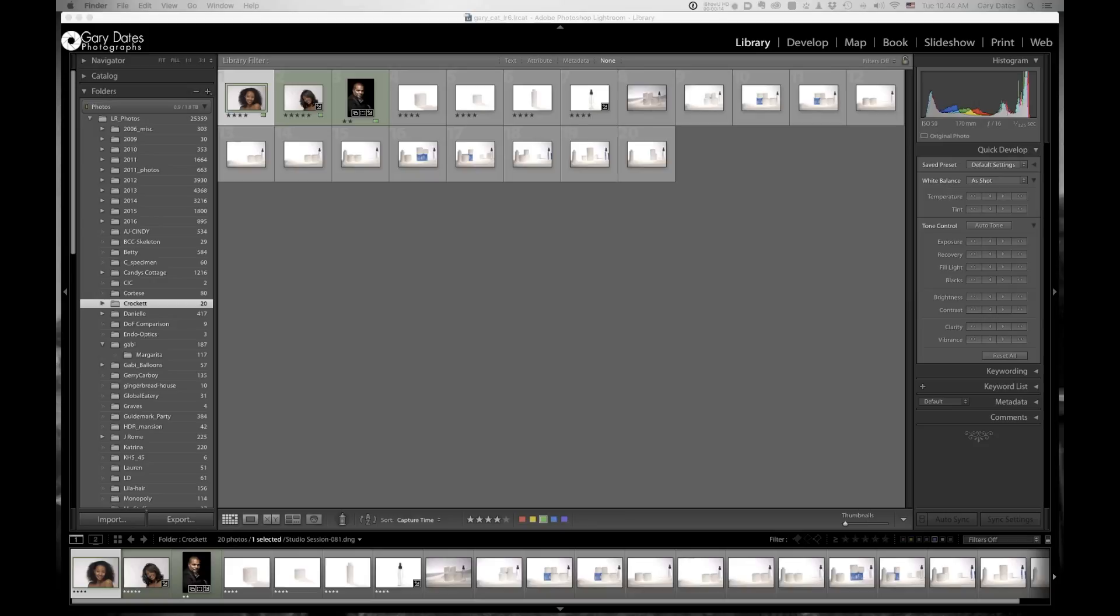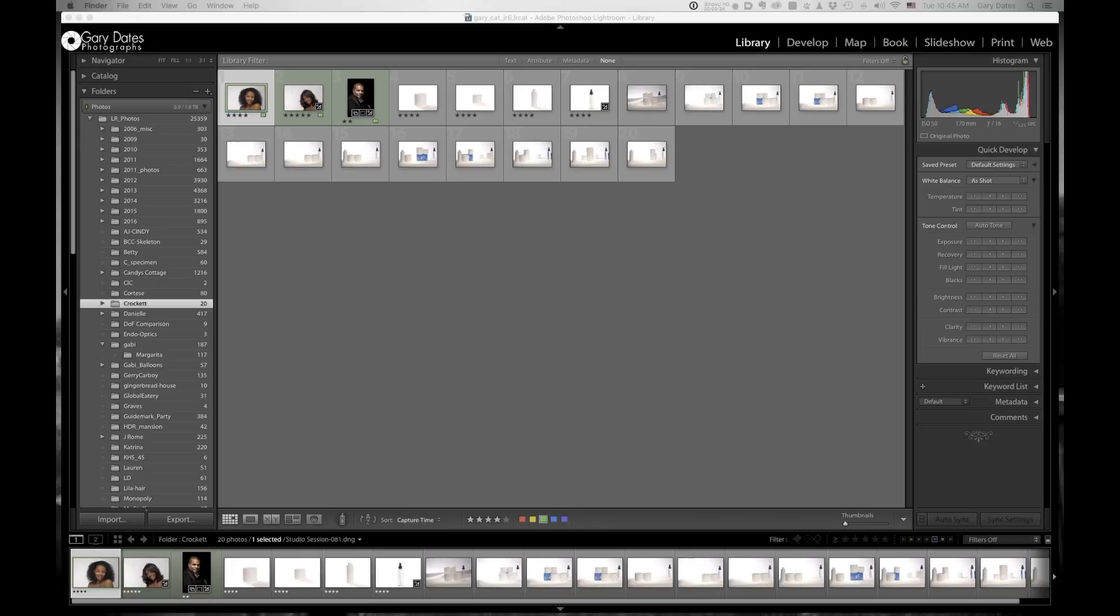So why would you want to do this? Well, if you have a catalog with a massive amount of images, it does become unwieldy in spite of what Adobe says. The performance, you know, suffers. And it's just kind of a pain to be dealing with a catalog with say 30,000 images in it.